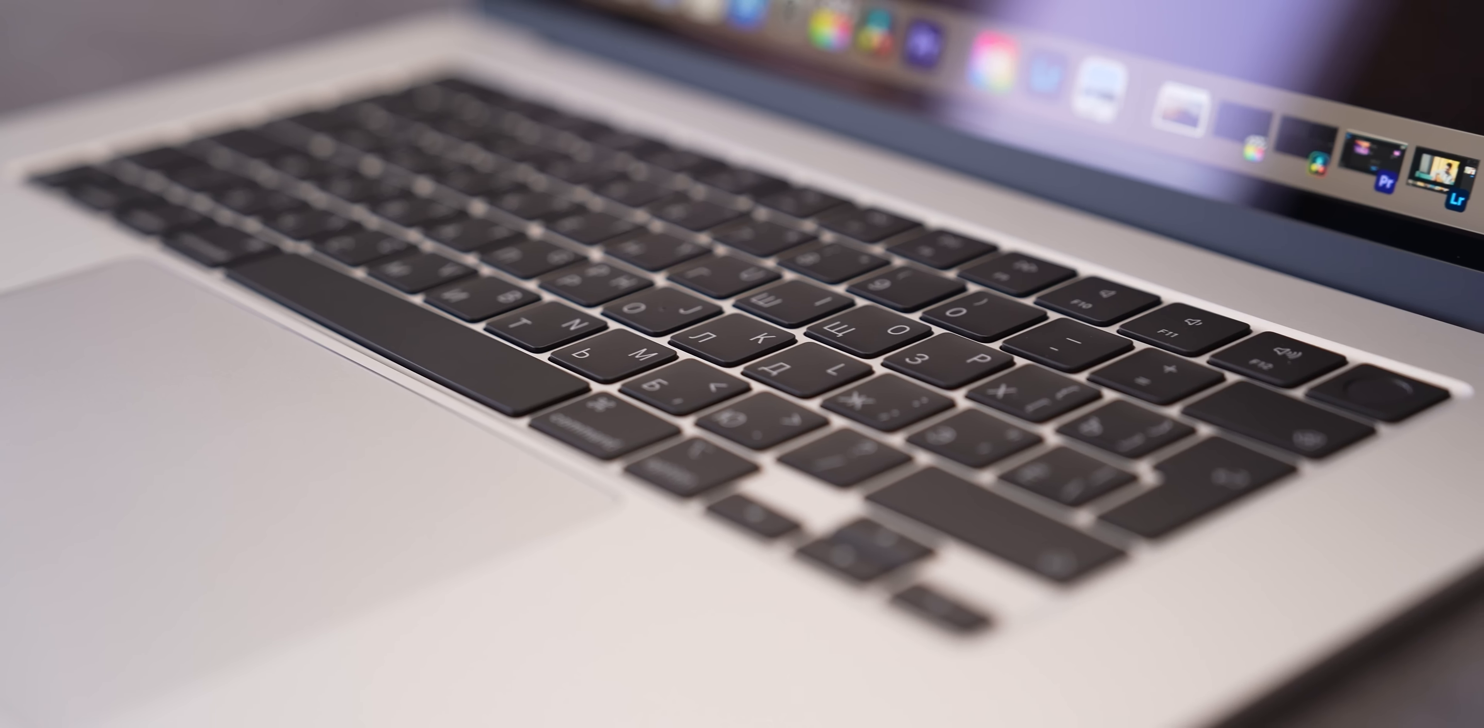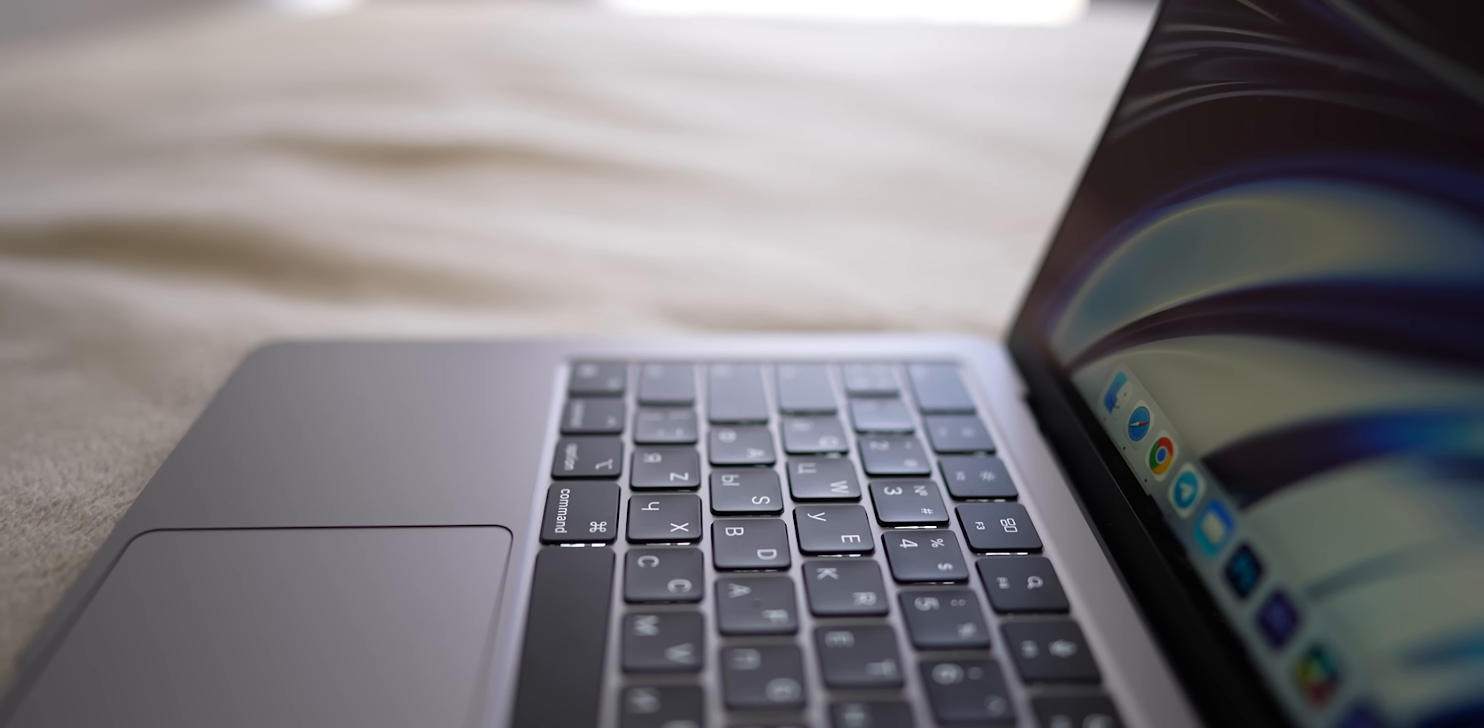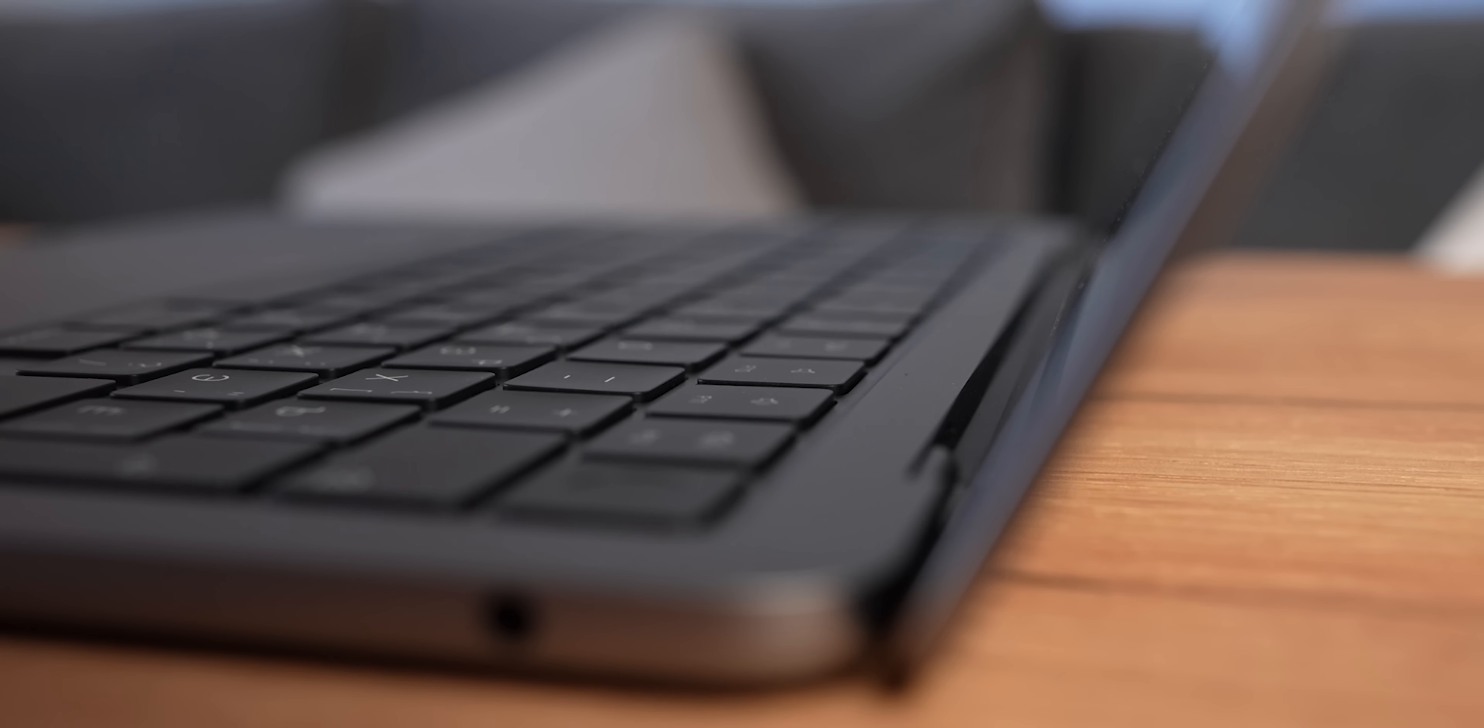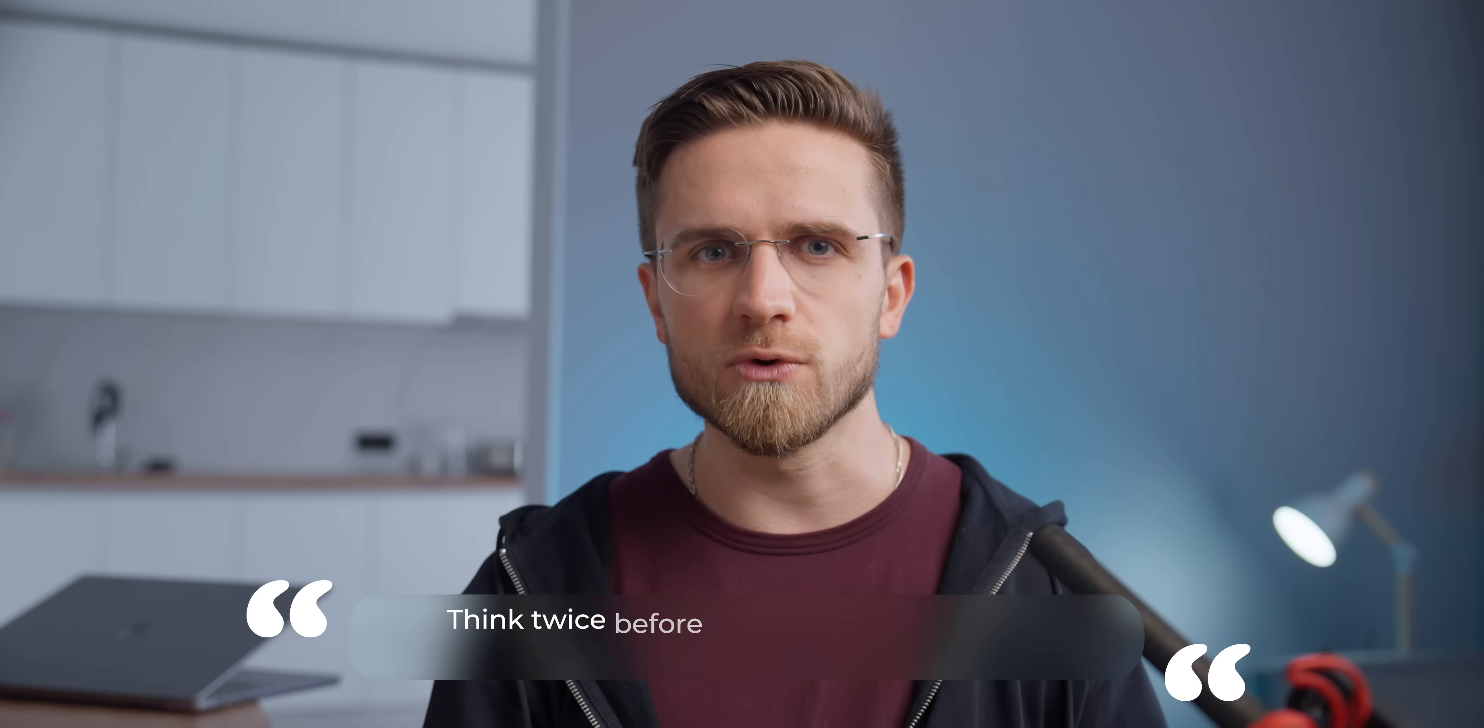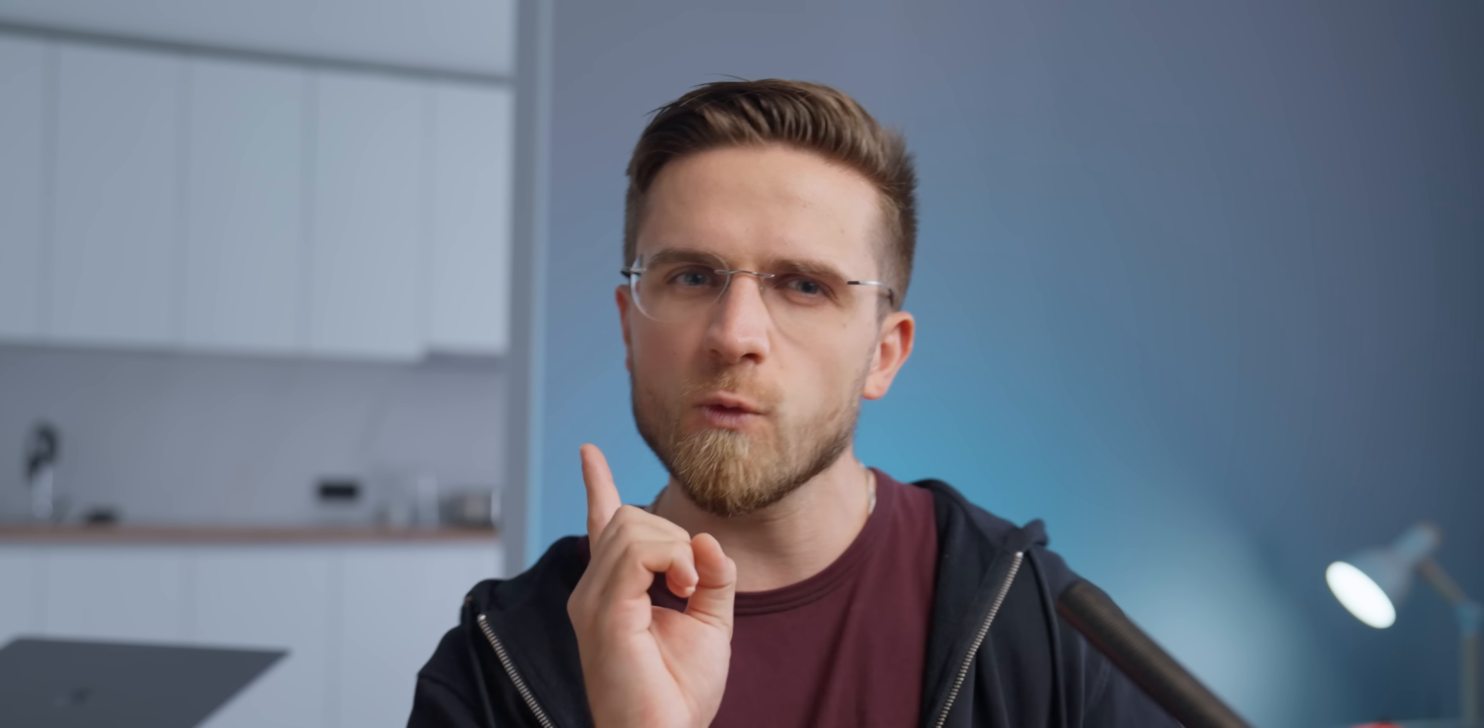Also, there is a second problem with those protectors. Dirt can accumulate under the protector, potentially jamming the keys, causing them to malfunction. And what's more, in some cases the water might condense under the protector, causing the key mechanism to rust and deteriorate. Think twice before installing any protectors on your keyboard.